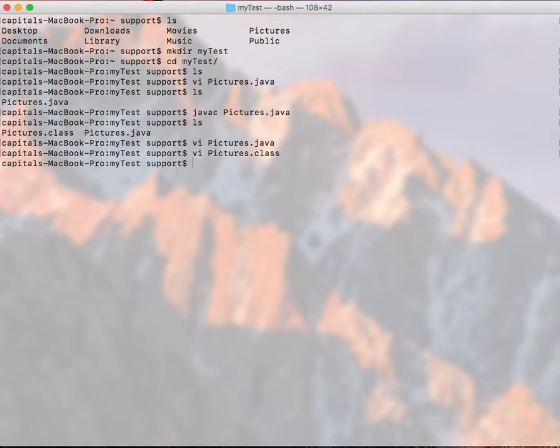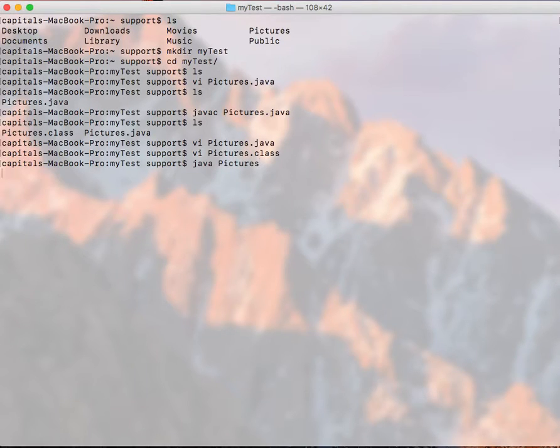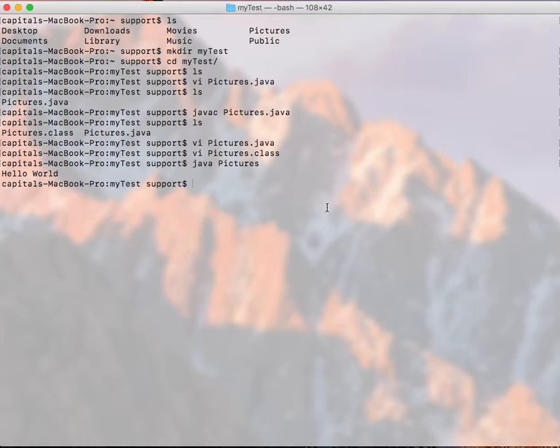So once we have the compiled version, which is a .class file, we can run it with java Pictures, just Pictures. There you go. You can see hello world printed out.